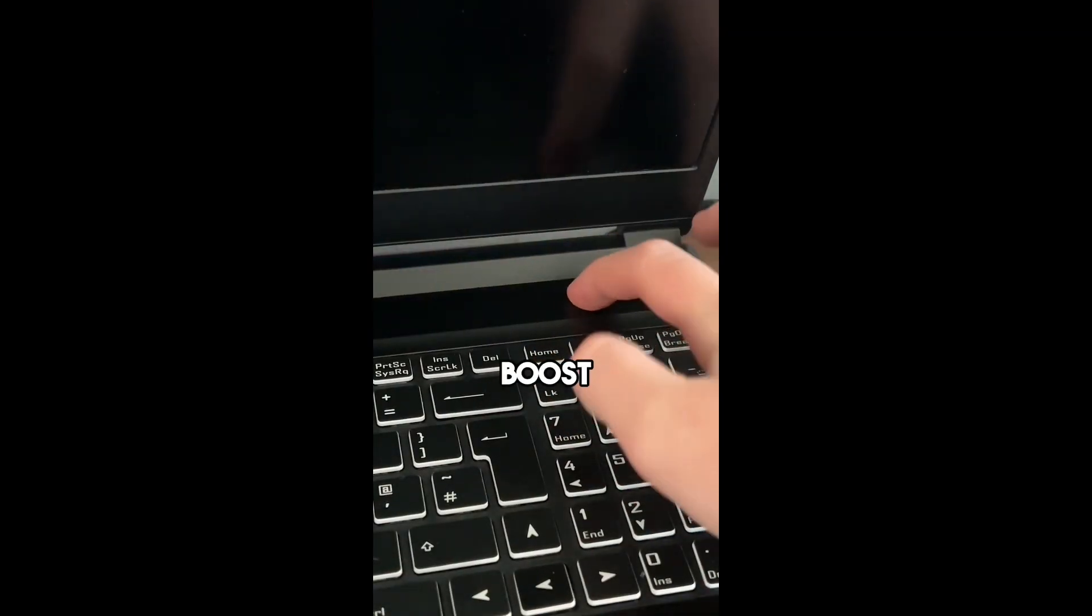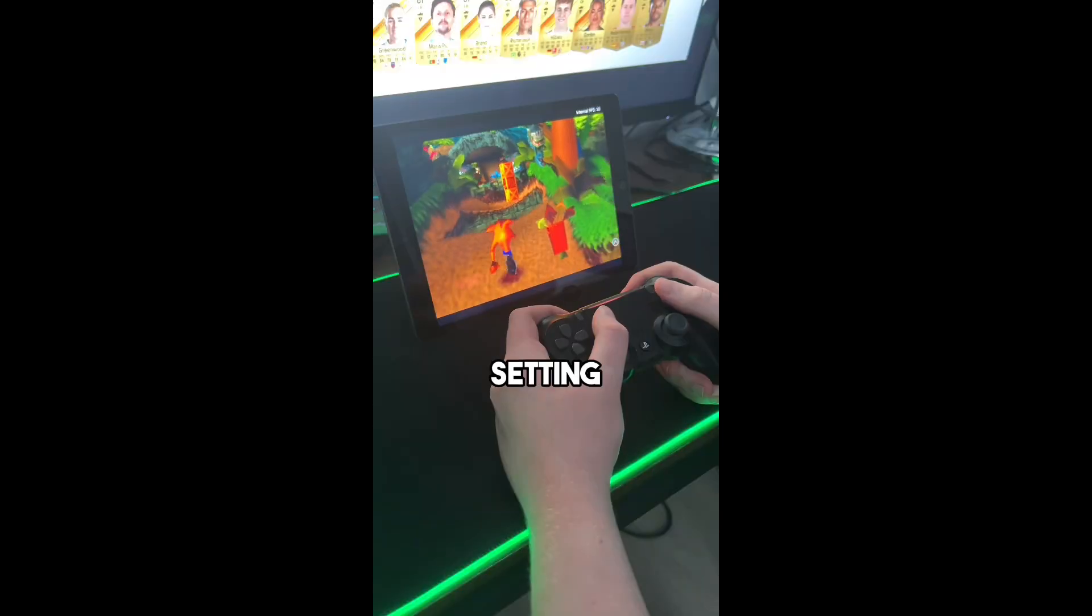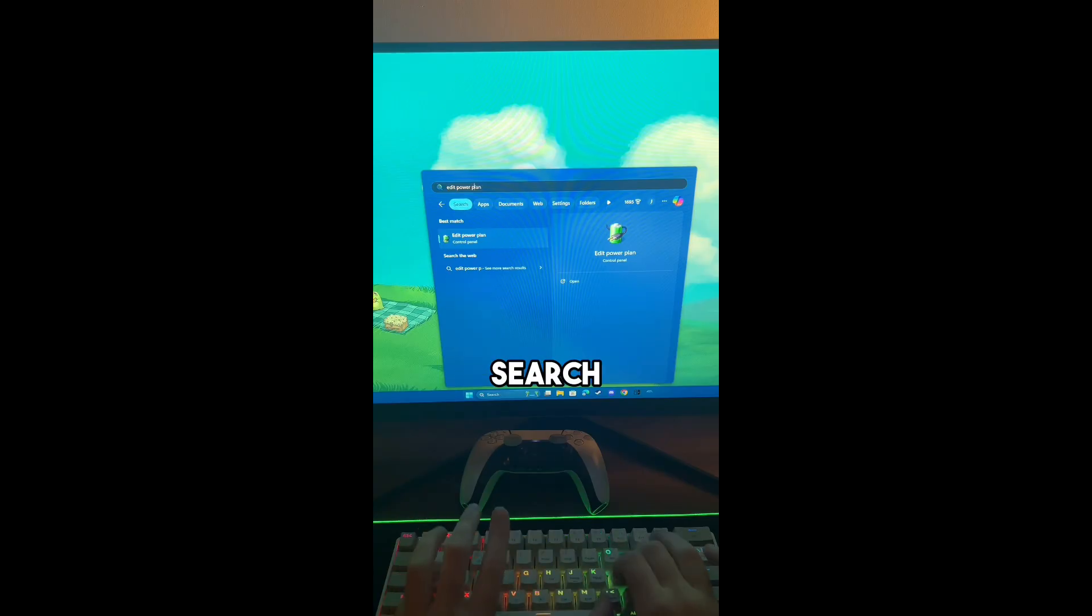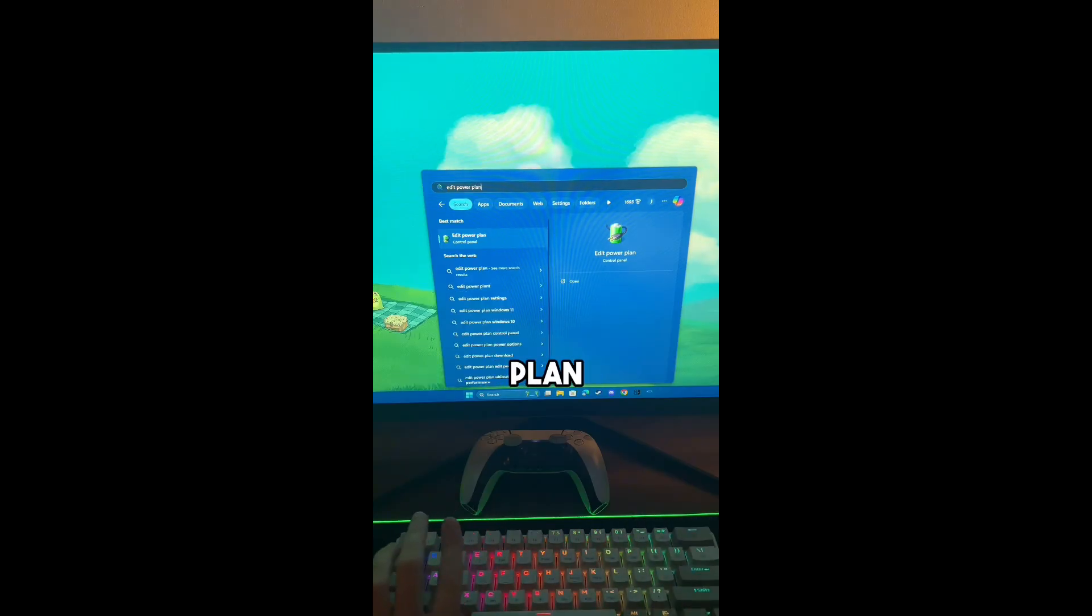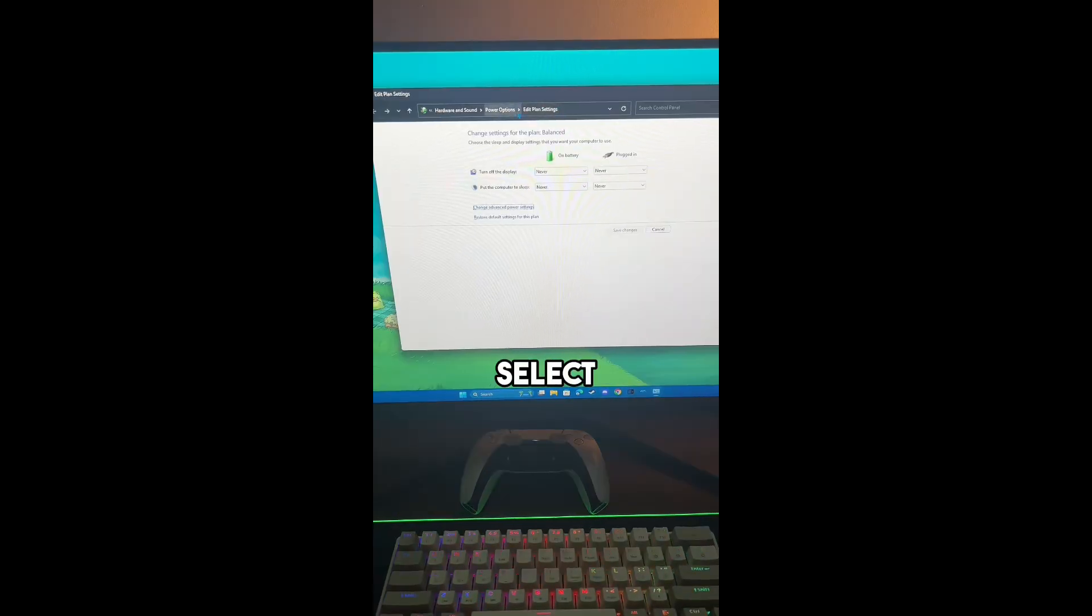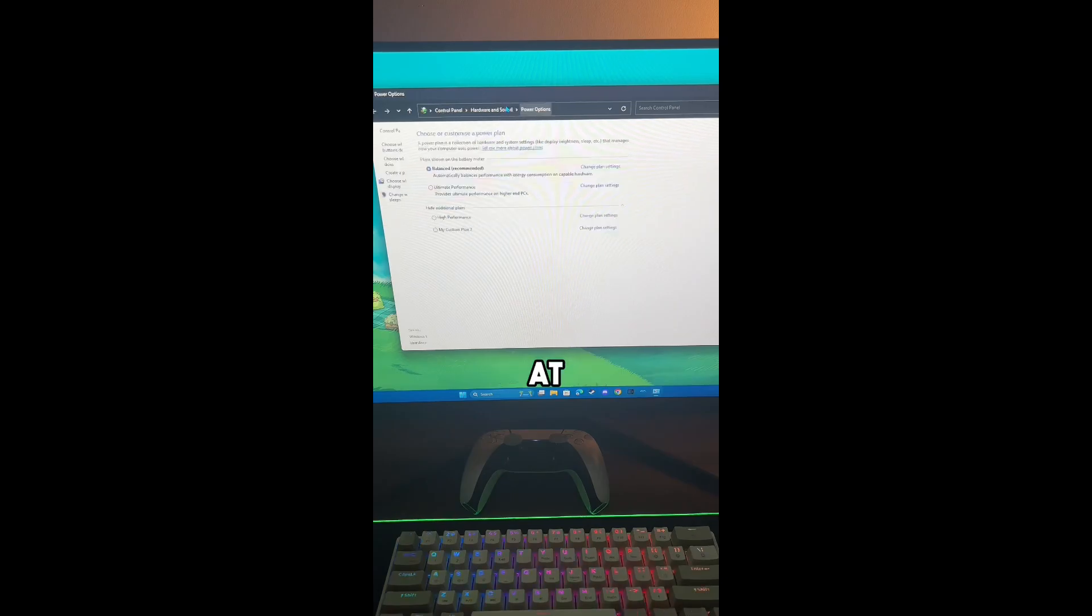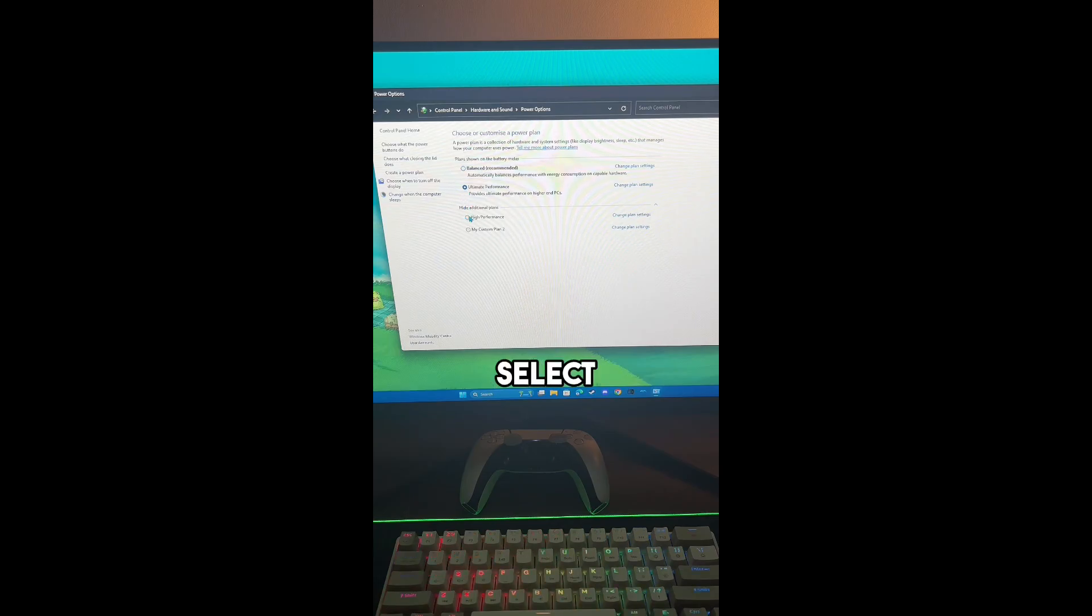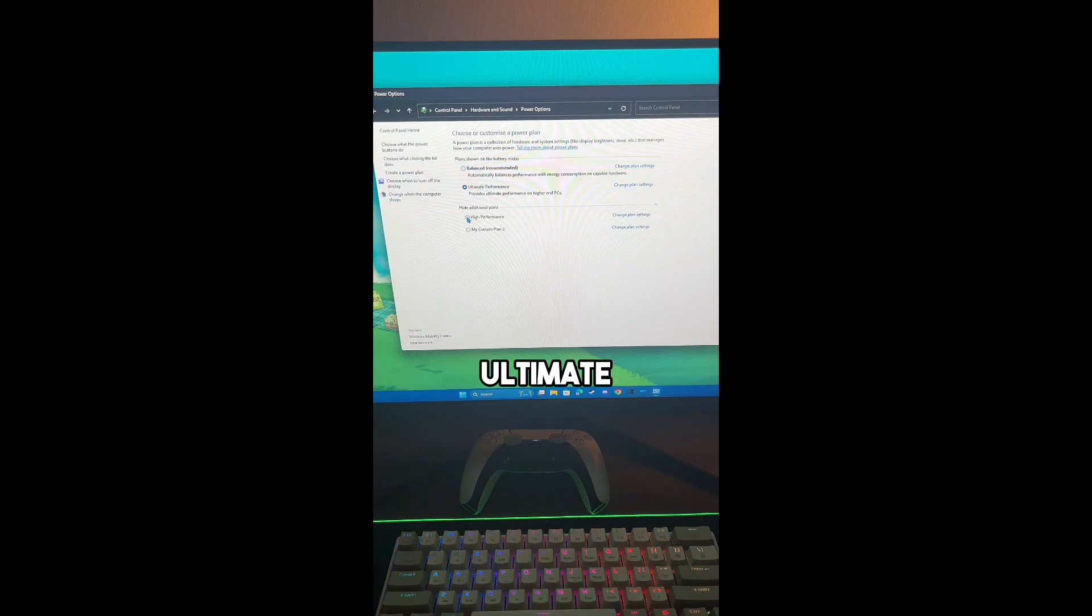You can get an FPS boost by changing this setting. On your desktop, search for Edit Power Plan, then select Power Options at the top. You can then see the power plans and select either Best Performance or Ultimate Performance.